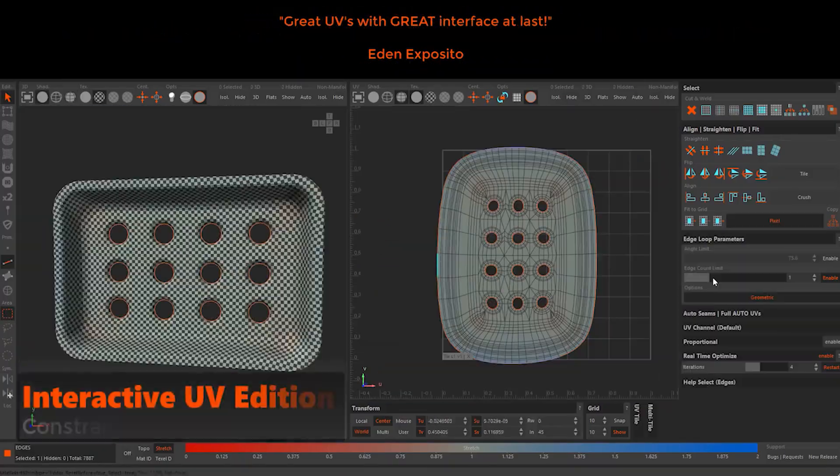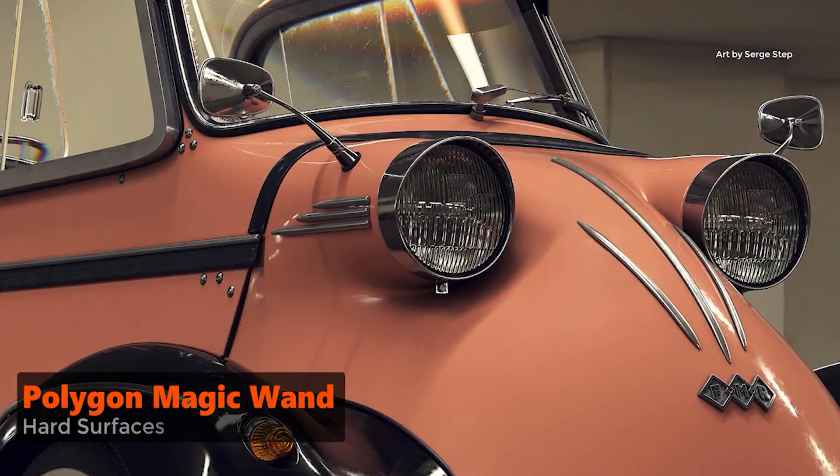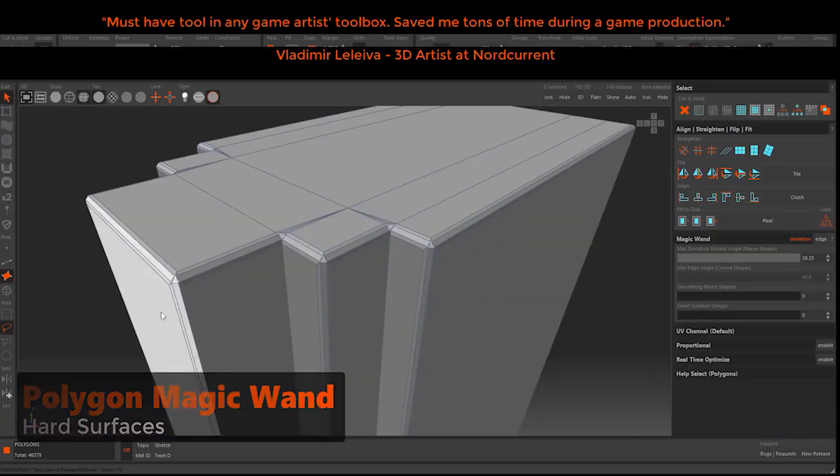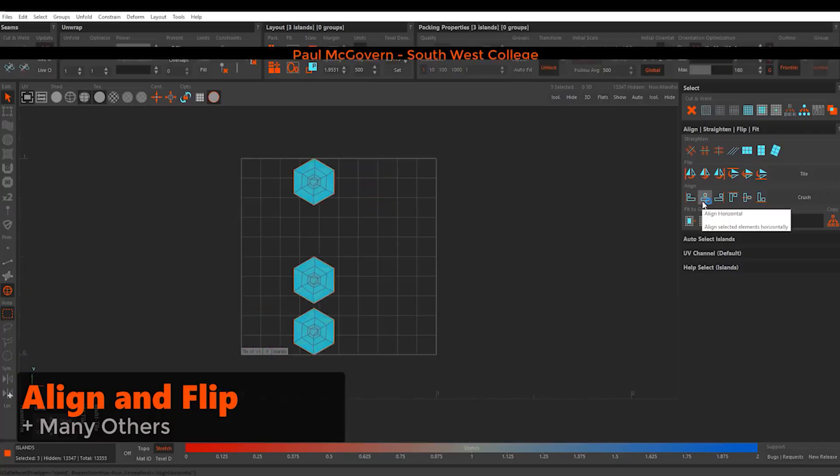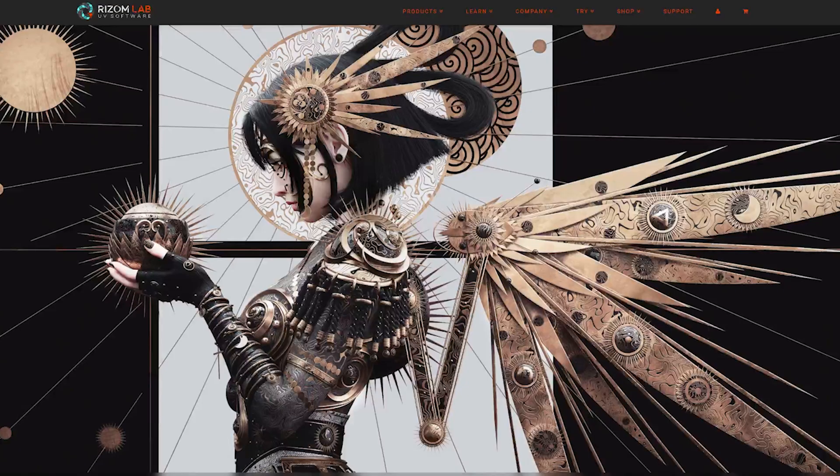So today, we are going to take a look at a standalone UV unwrapping program that is dedicated to UV unwrapping and how it compares to Blender.